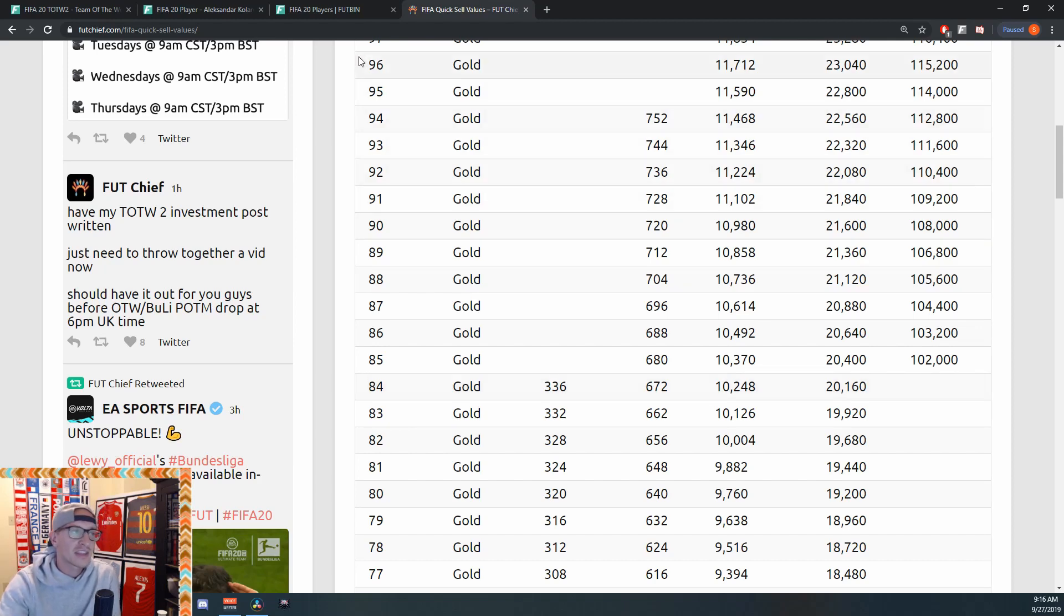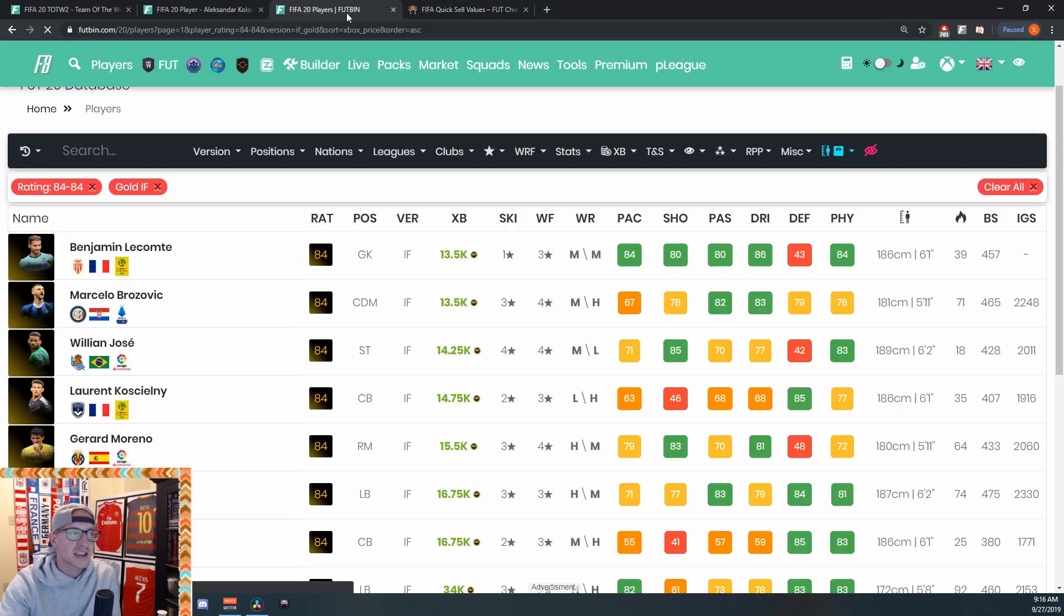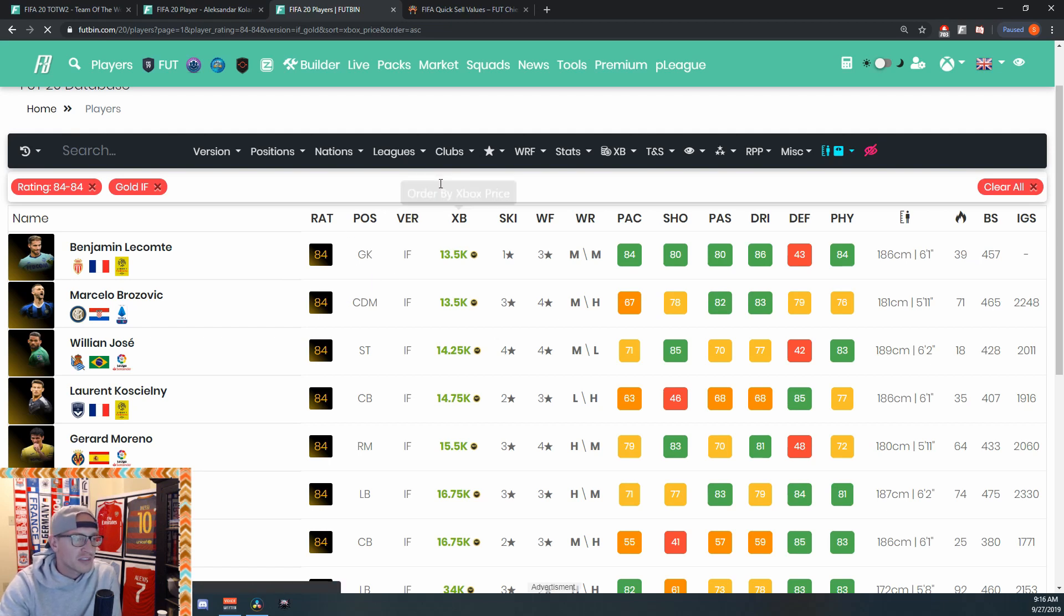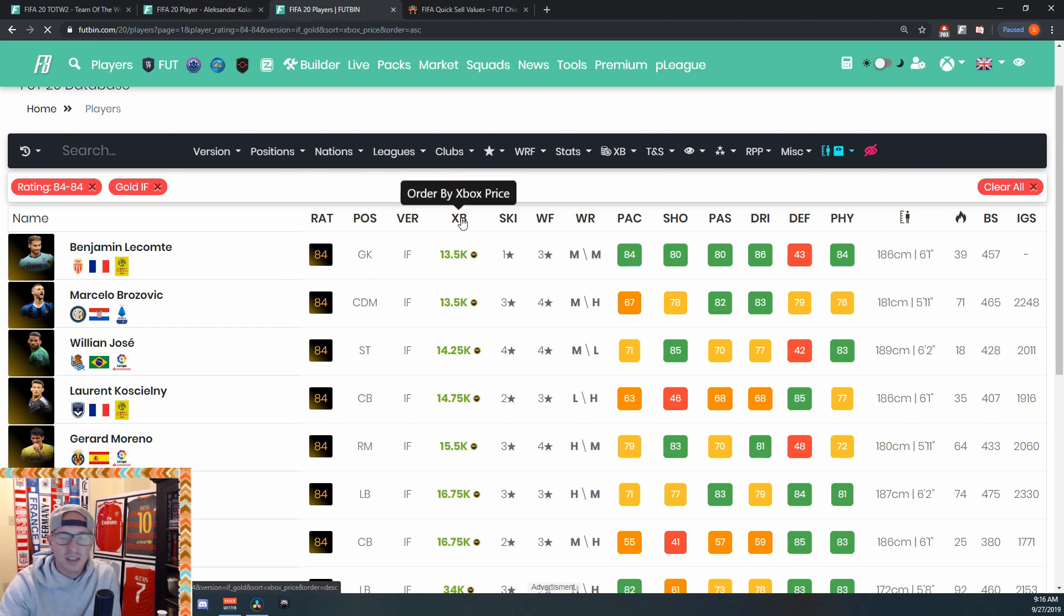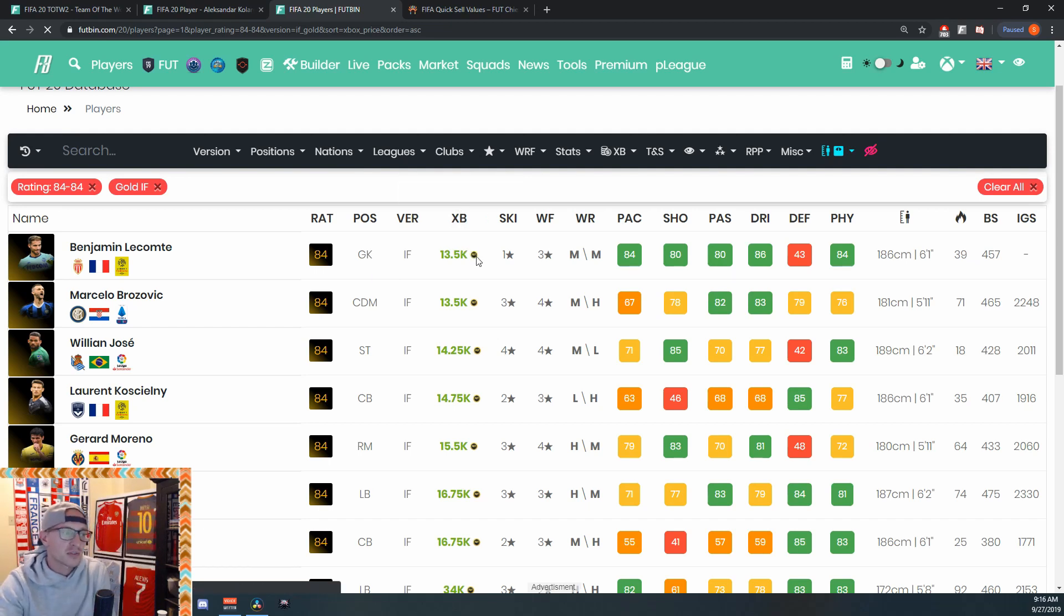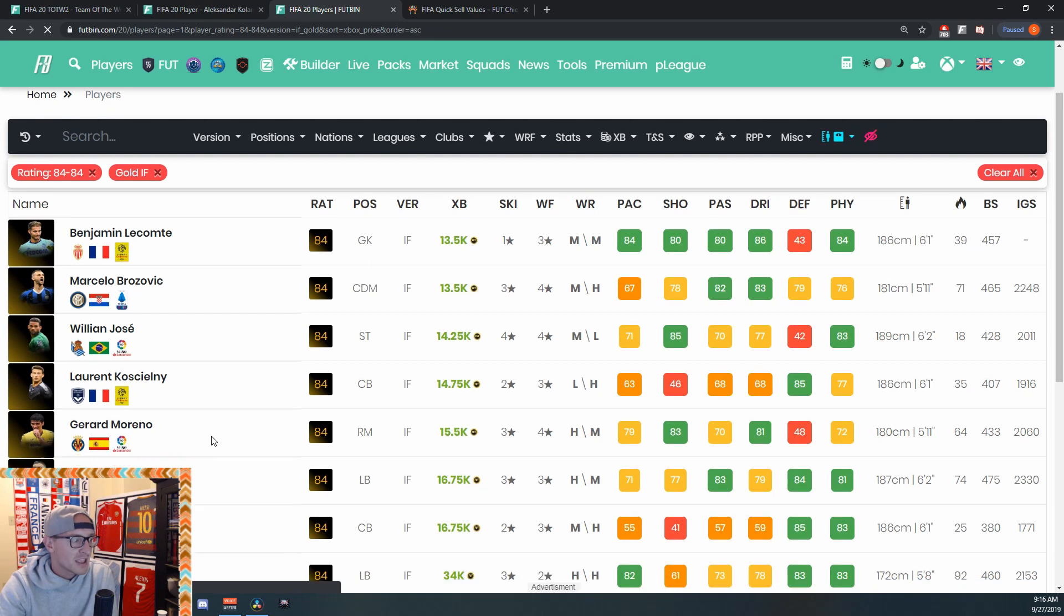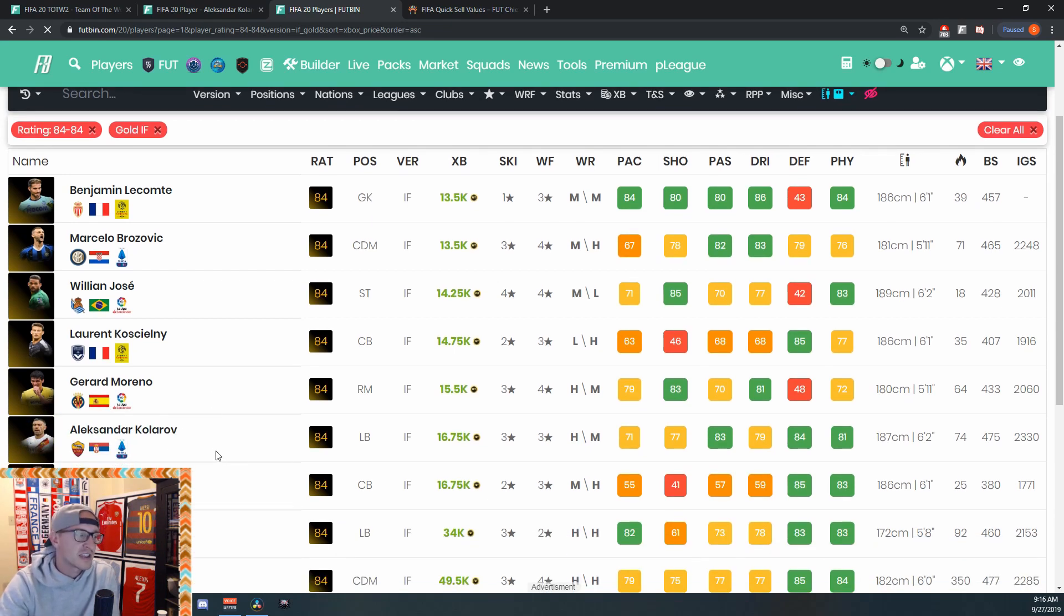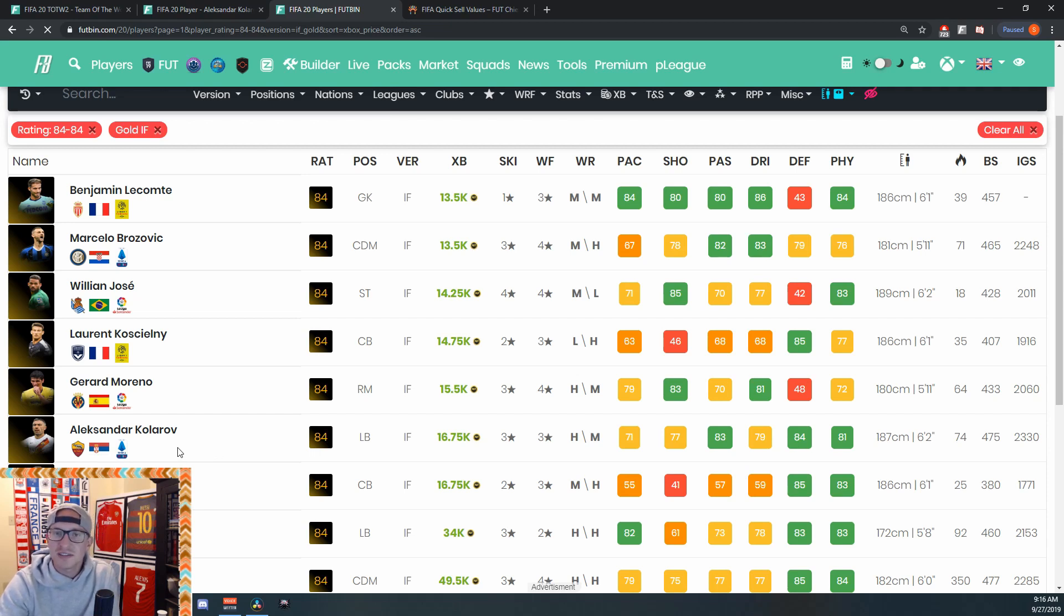And another thing that kind of buffers that as well is the fact that he's one of the cheapest 84-rated informs. So these are all the 84-rated informs in the game, and they're assorted according to their value. So the cheapest one right now is Kampl, and Kolorov's a little more expensive, but he's more expensive because of his position, because of his league as well. So all those reasons make him, I think, the best look this week for Team of the Week to invest in.